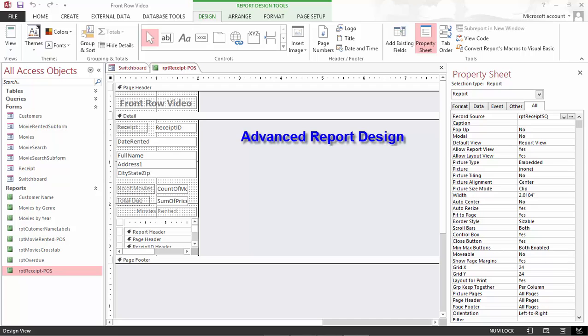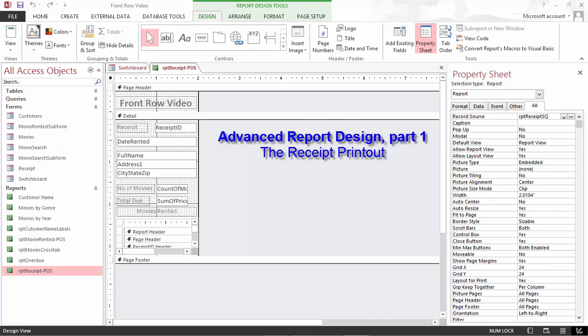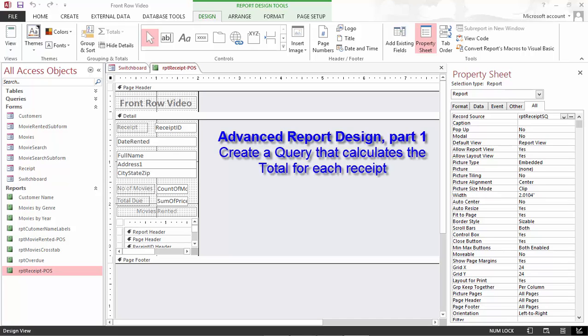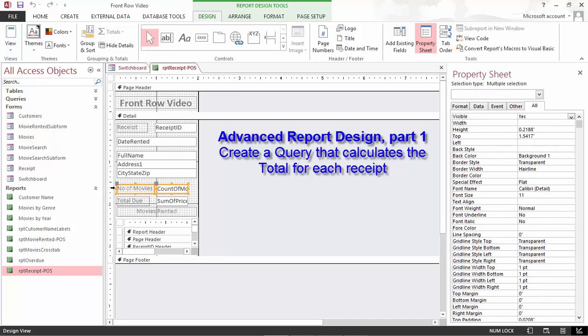This lesson is divided into three parts. Advanced Report Design Part 1 The Receipt Printout. The focus will be on creating a query that calculates the total for each receipt, and the receipt will be formatted to fit the 2-inch format.